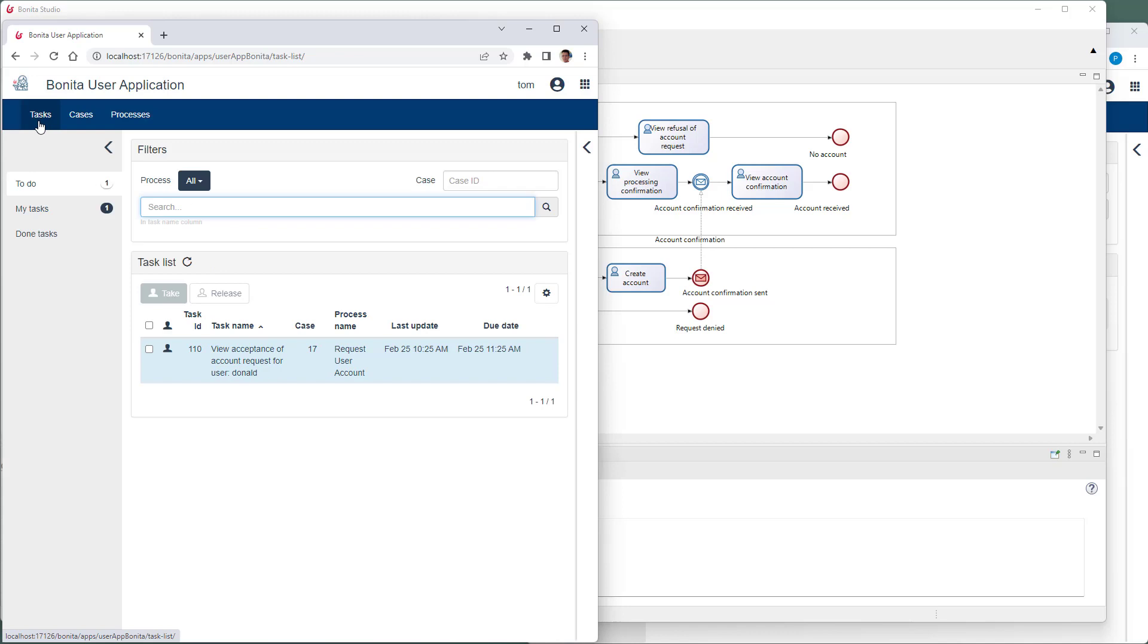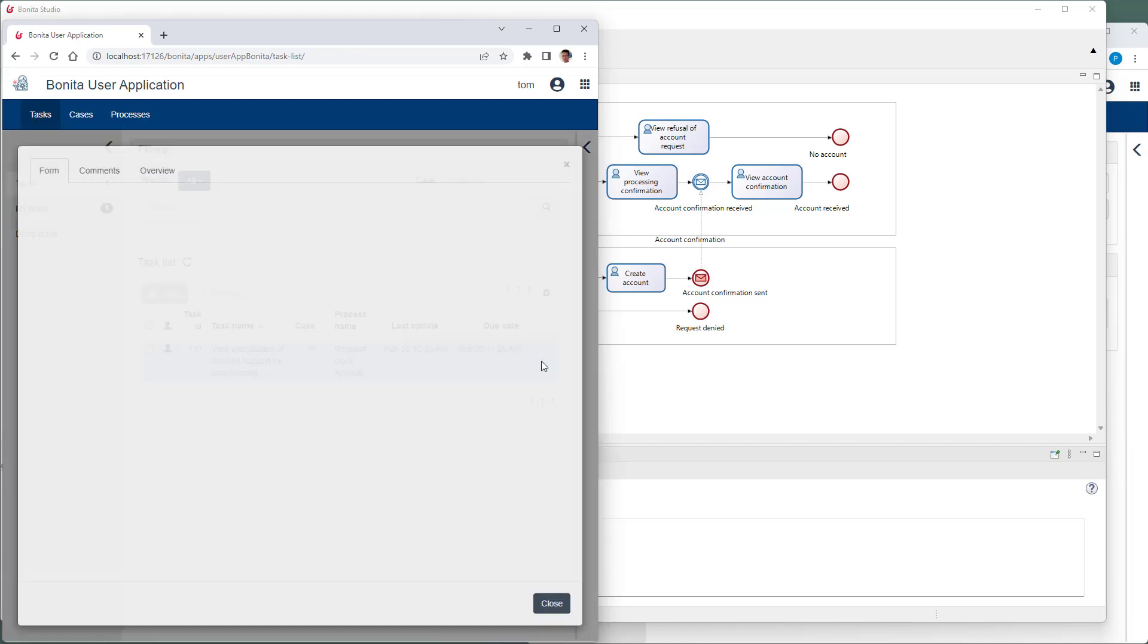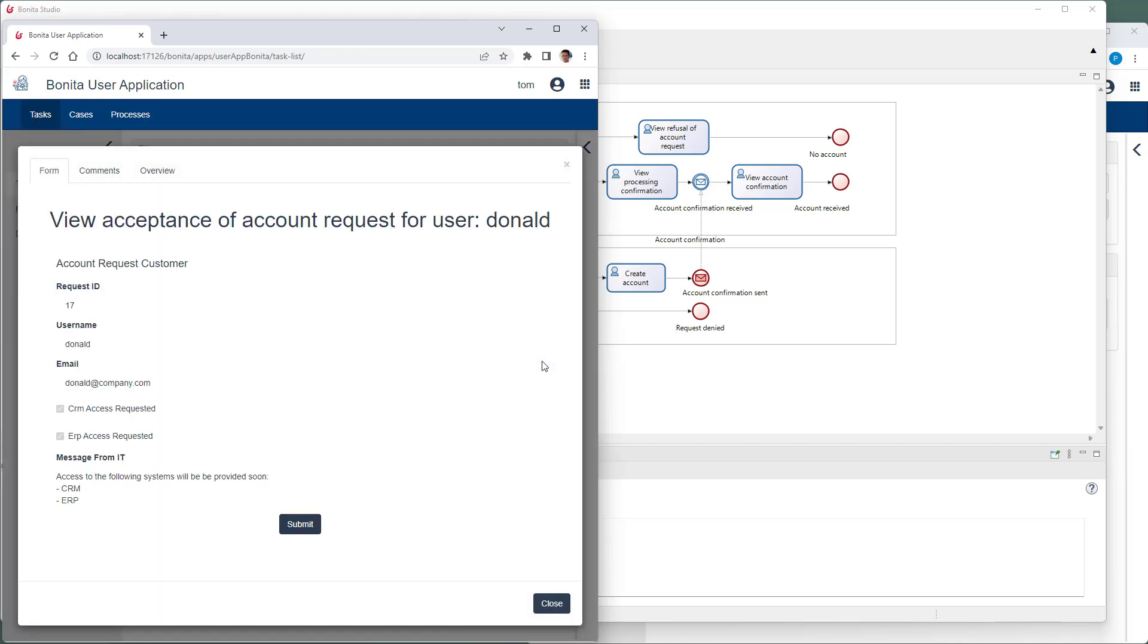Here is the task. And we are told that the desired user accounts will be provided soon.